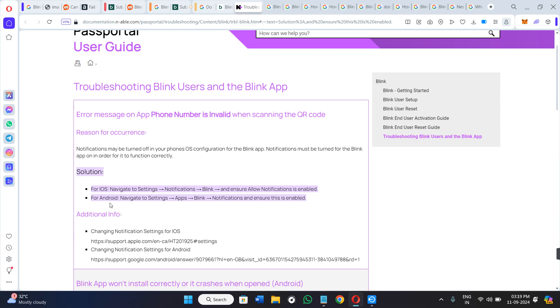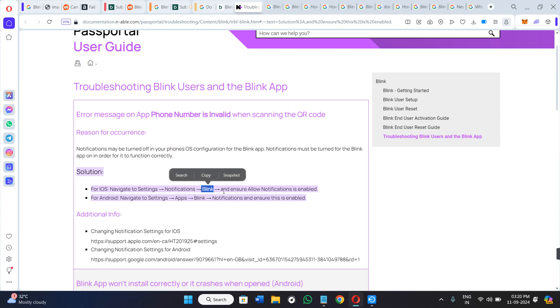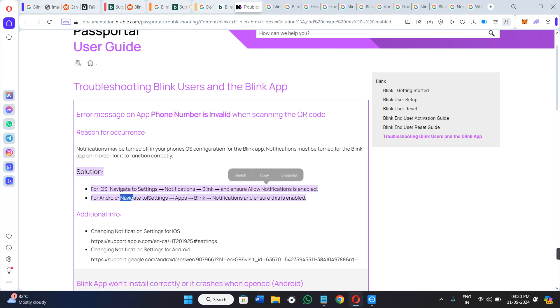Then you need to navigate to the settings. After that, in the settings you need to search for notifications. Then go to Blink, then you need to ensure that the notifications are allowed or enabled in Android.